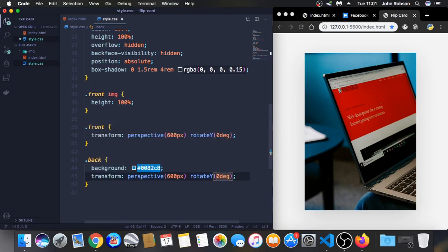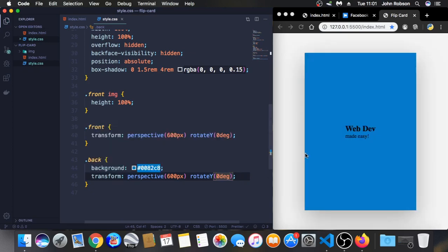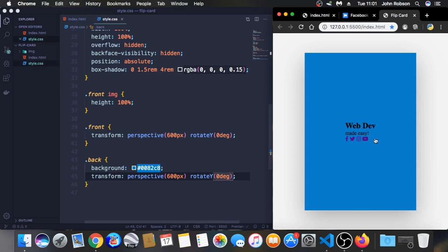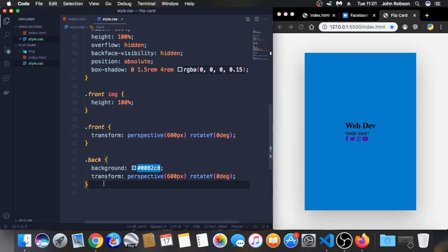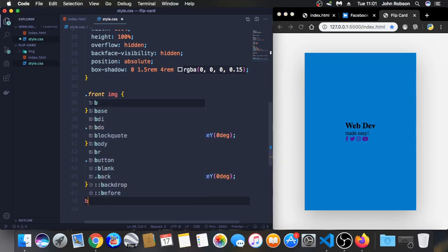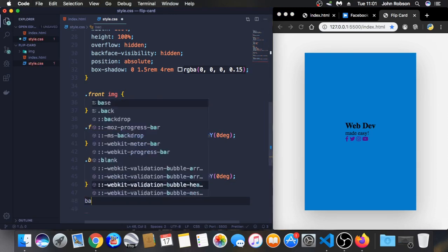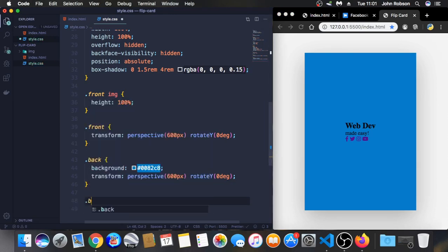Now let's use a transform. You're gonna have the perspective 600 pixels and also the rotate, let's put here 180 degrees. But if you put 180 degrees you don't see the back, so let's put it back to zero, then you're gonna work with the back of our card. After that you can put it back.